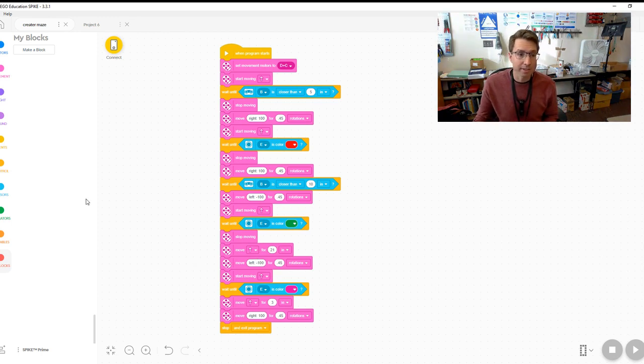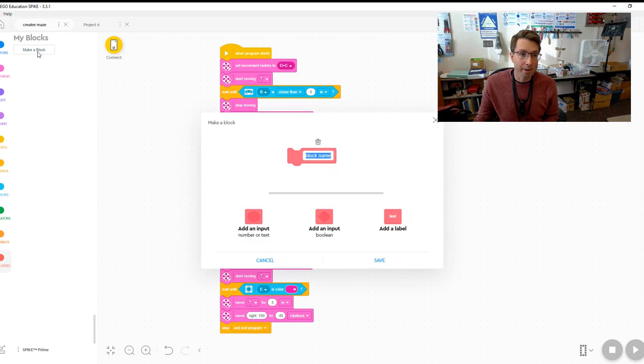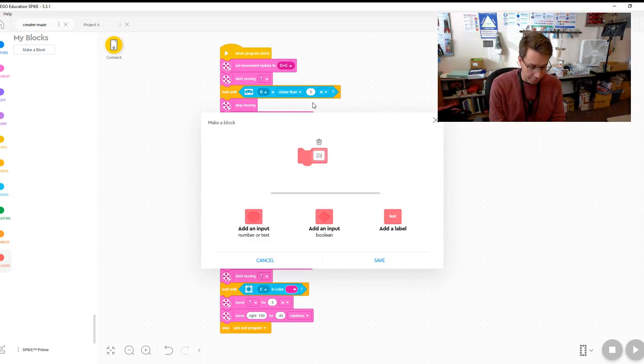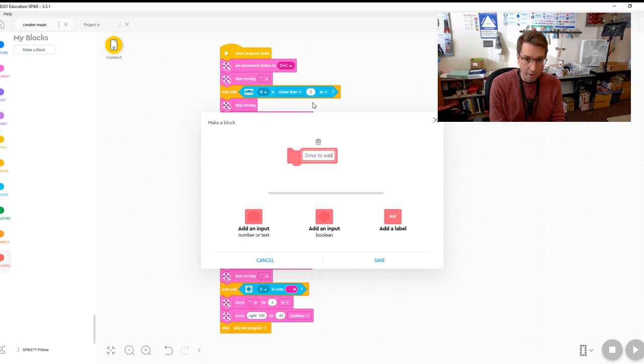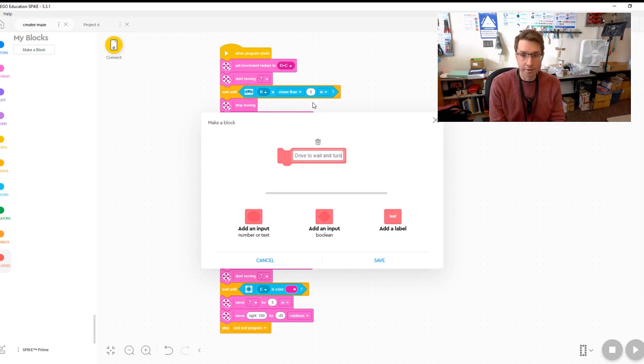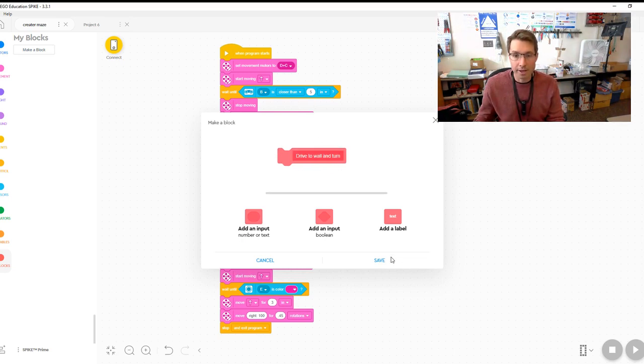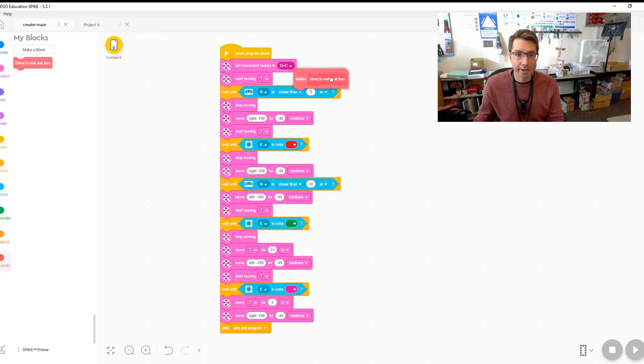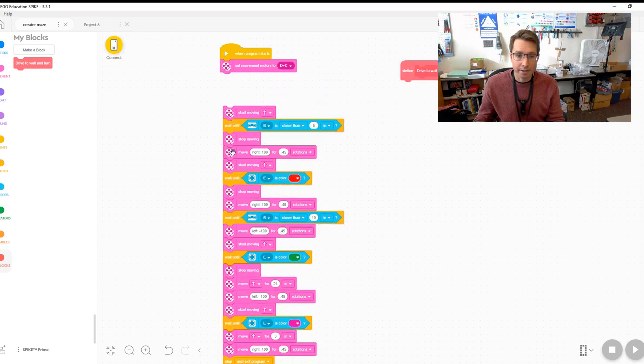So let's just break this down into its parts. Make a block. The first part is going to be 'drive to wall and turn.' Okay, so save that and let's define it.